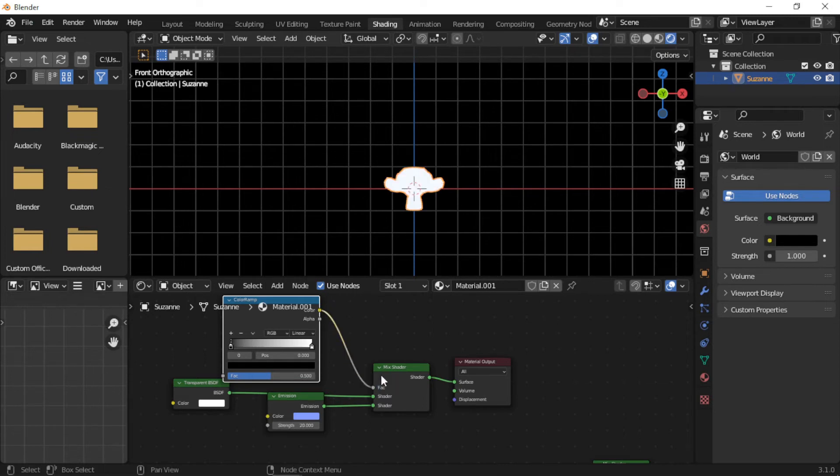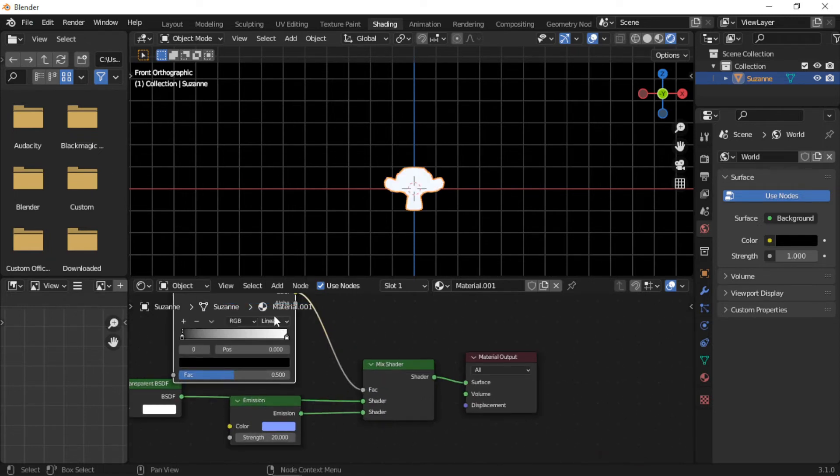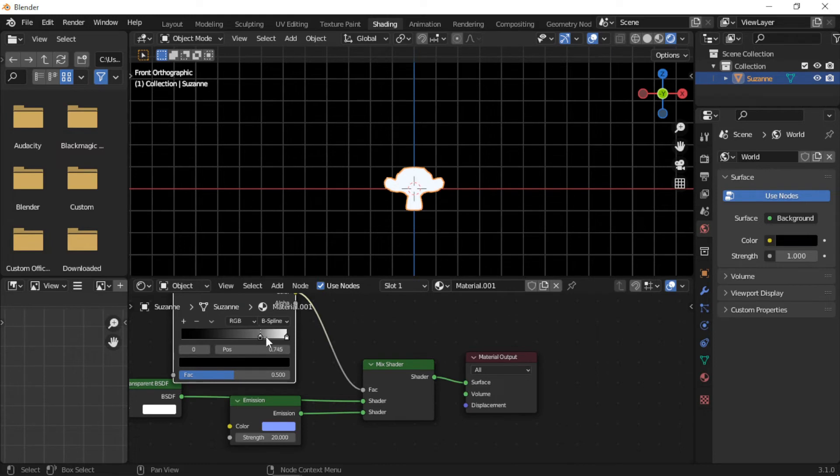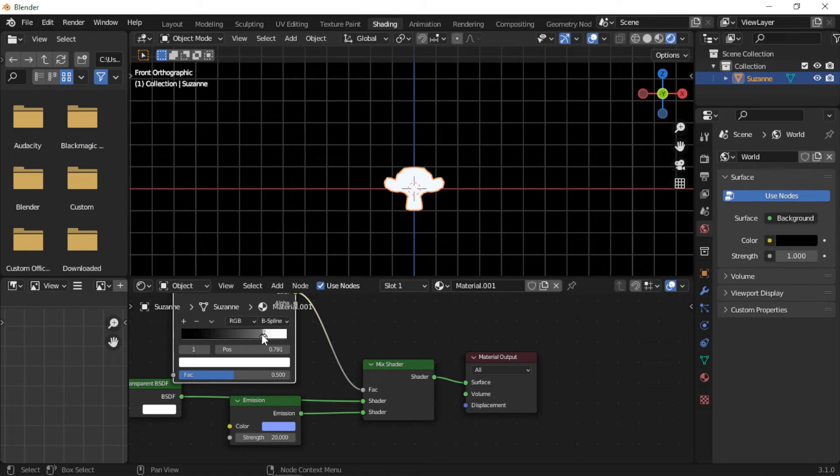And set to Constant. The black and white color stops control the amount of the hologram effect and are adjusted as shown. They can be adjusted further later if needed.